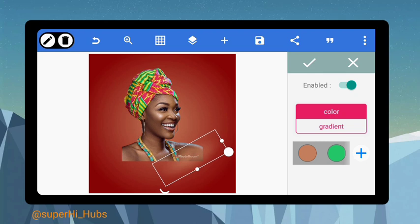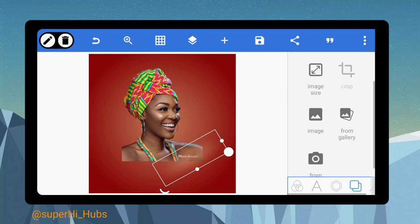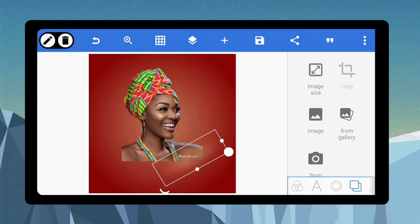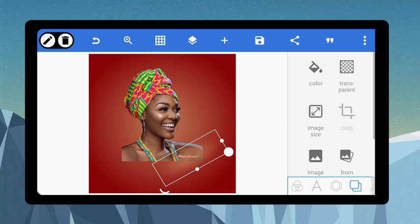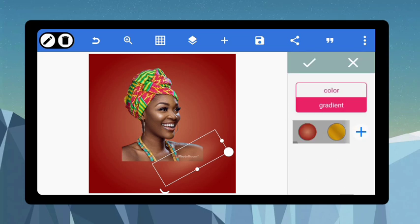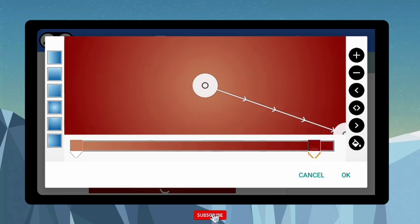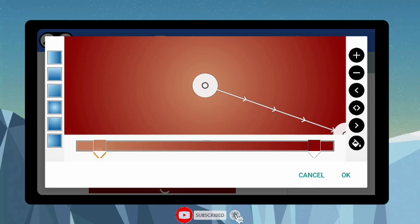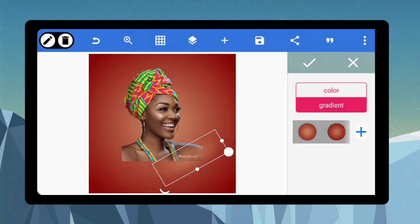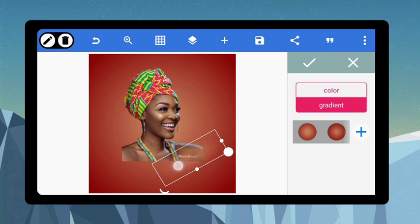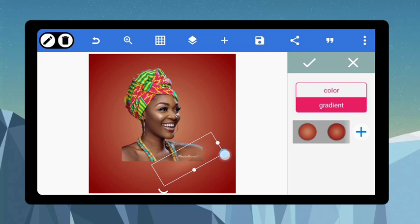I want to reduce the radius of the background color so it can extend out a little. All you have to do is come back to background, come to color, then come to gradient. What I will do here is to relay this backward like this, bring this out a little so it can have a wider spread. I'm not changing anything other than just the spread.